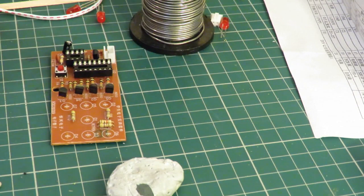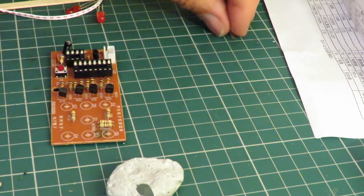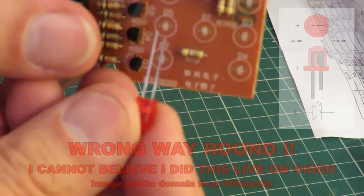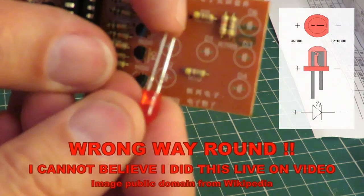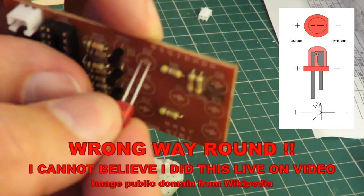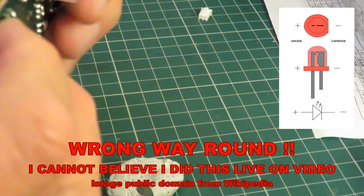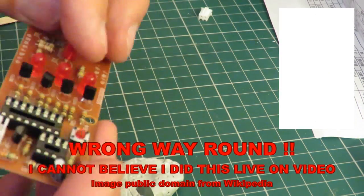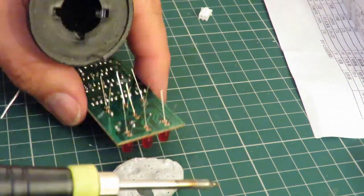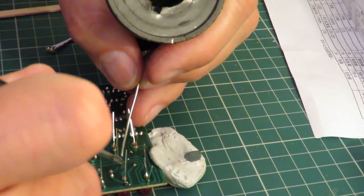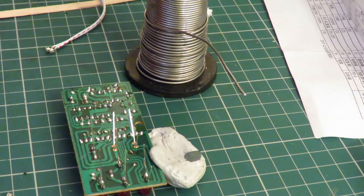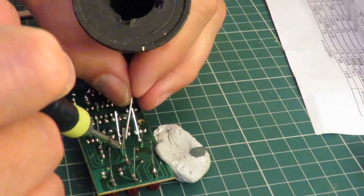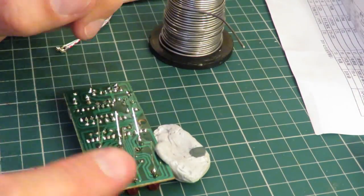Now some diodes. LEDs, I mean. The long leg is the positive. Like that. It's no good I'm trying to rush because the battery is running out. That's all the soldering done, so I just have to connect up some power.